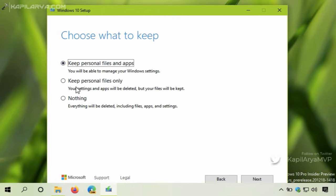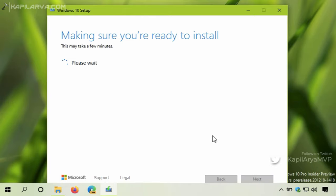But you can also select keep personal files only, or you can select nothing if you want to delete everything and reinstall Windows 10 from scratch. I am proceeding with the first option, keeping personal files and apps.